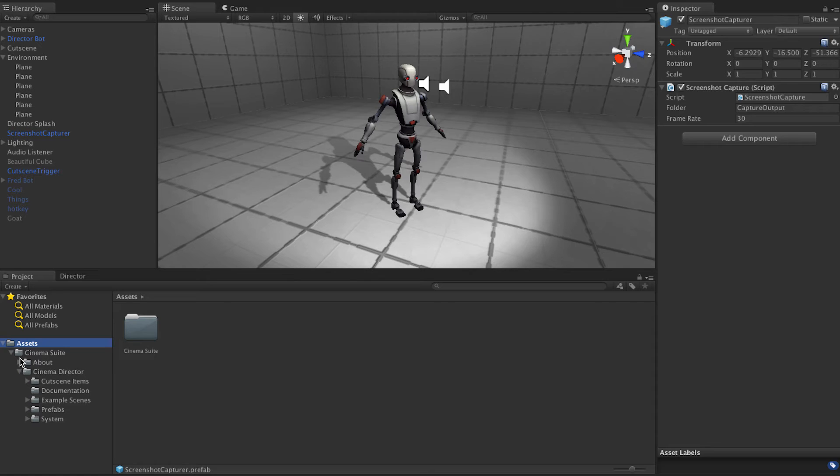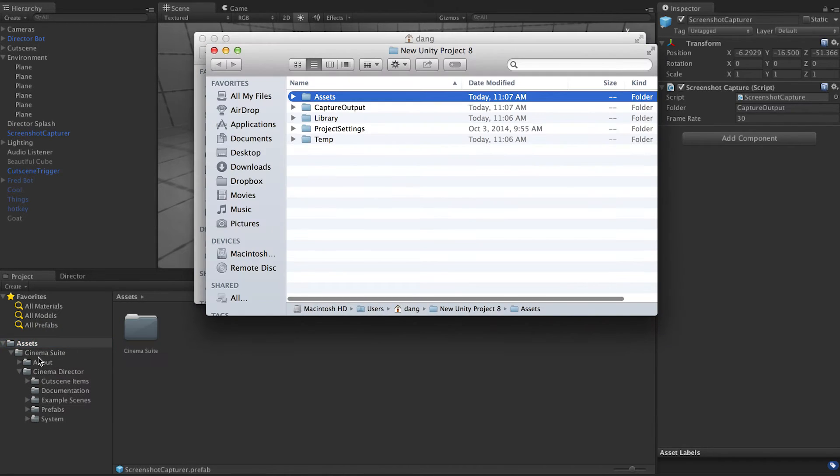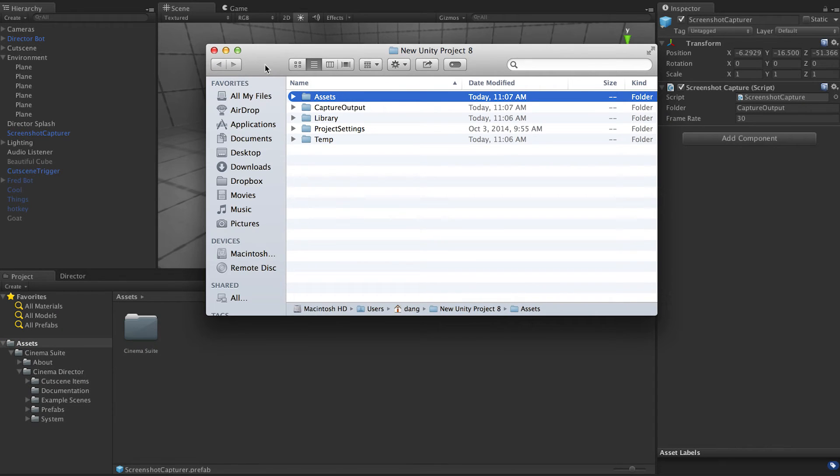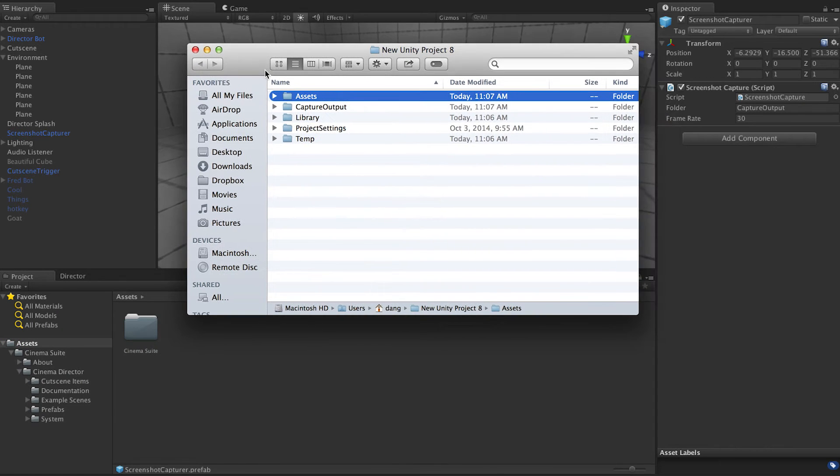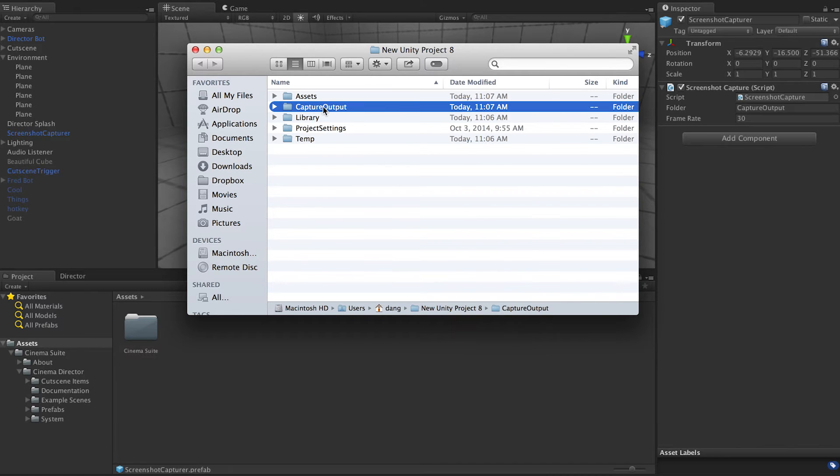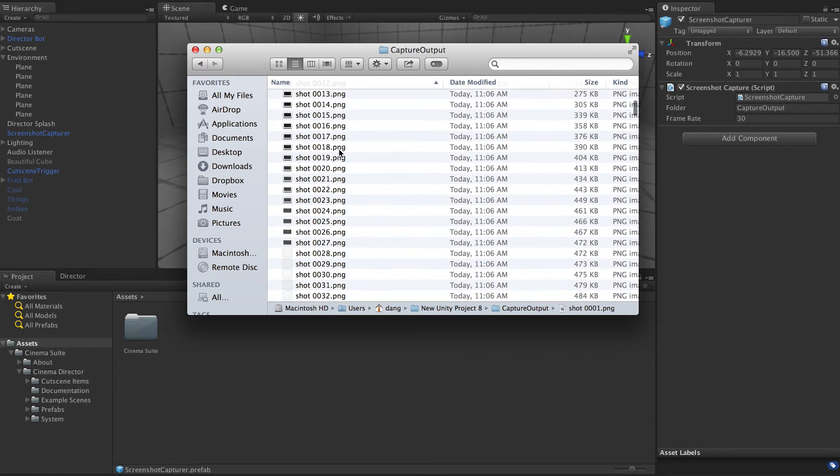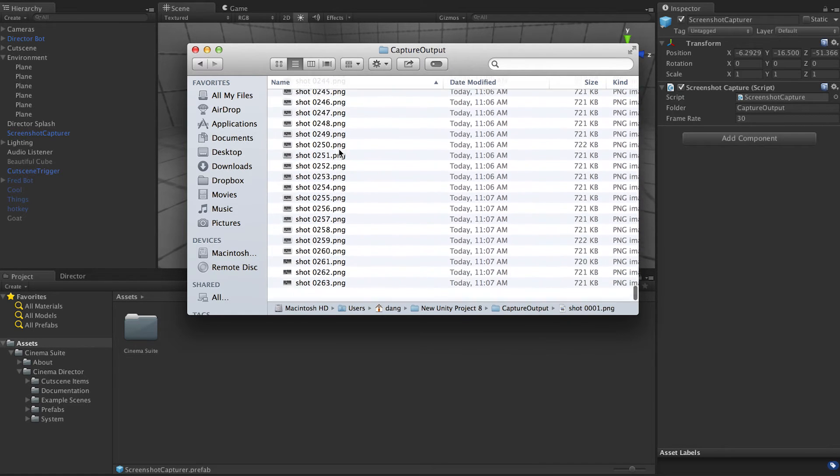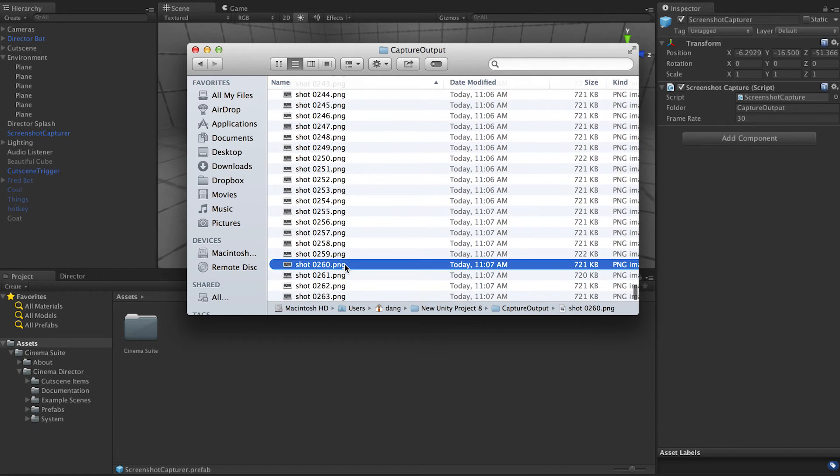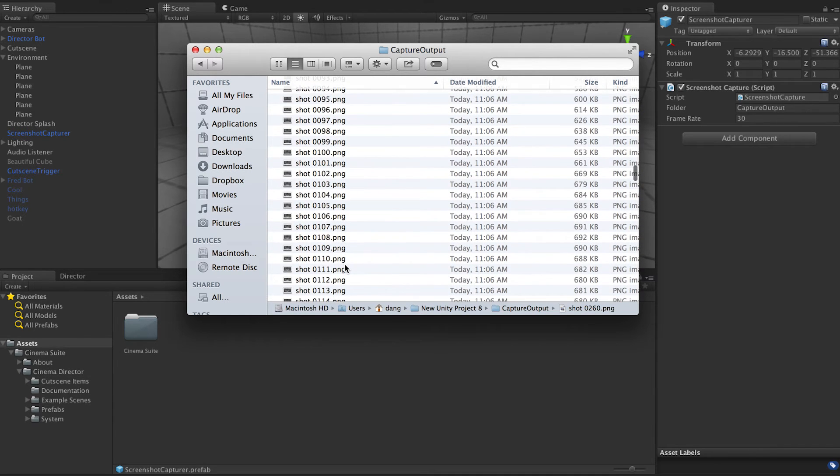Once the video plays through you want to find the root directory of your project folder. I'm going to right-click and reveal in Finder because I'm on a Mac. Pretty sure it'd be Show in Explorer on Windows. Right here we have capture output and there you go, we have all of our frames in an image sequence.